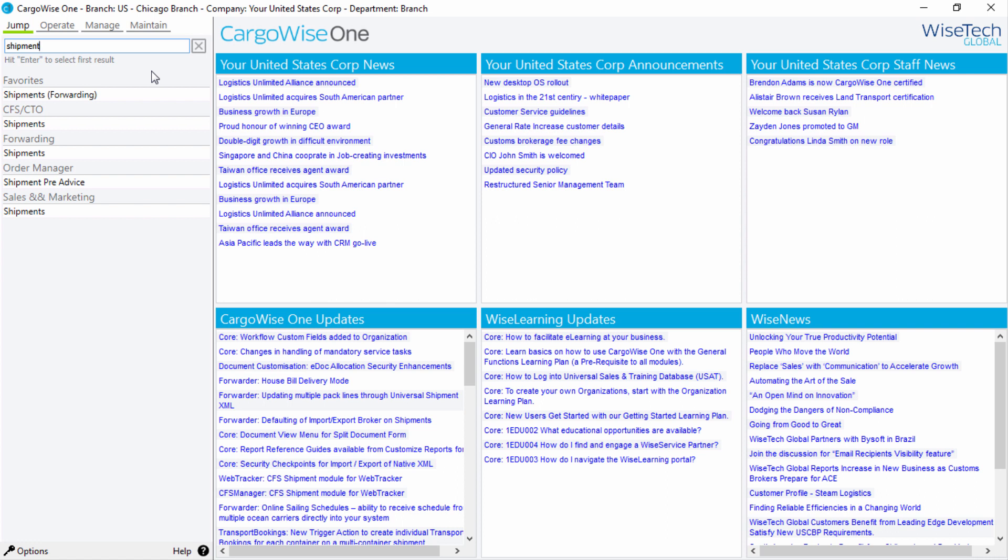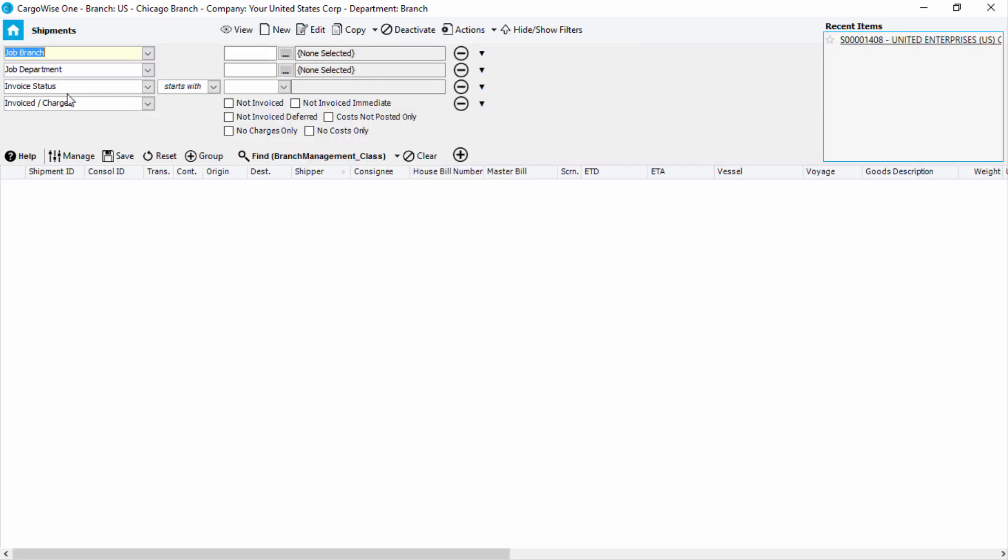Our results show that the word Shipment has multiple hits. In the Favorites menu, CFS CTO, Forwarding, Order Manager, and Sales and Marketing. You can select the first result in the list by pressing the Enter key on your keyboard. Otherwise, click on the required option to open the respective search area.